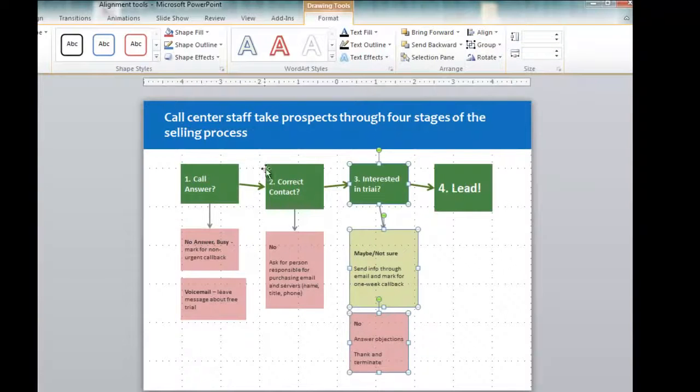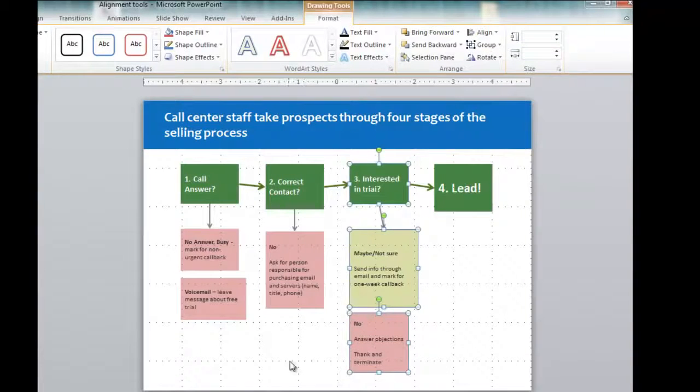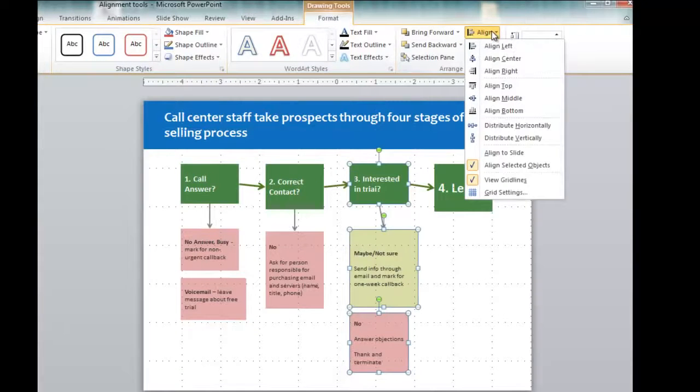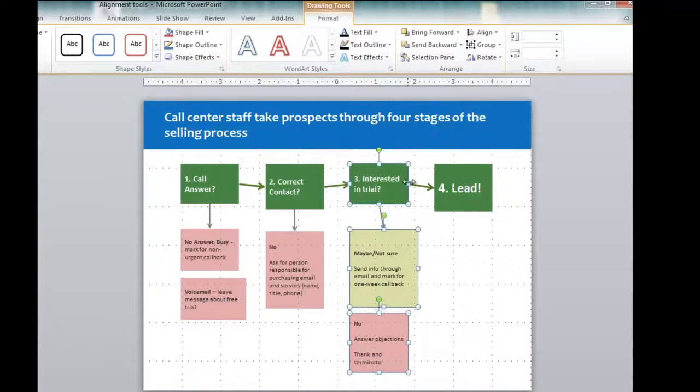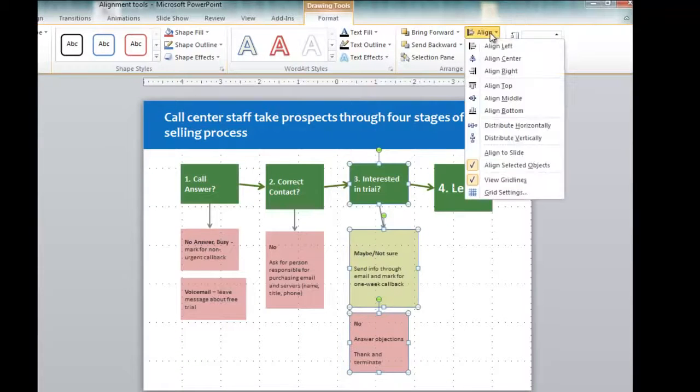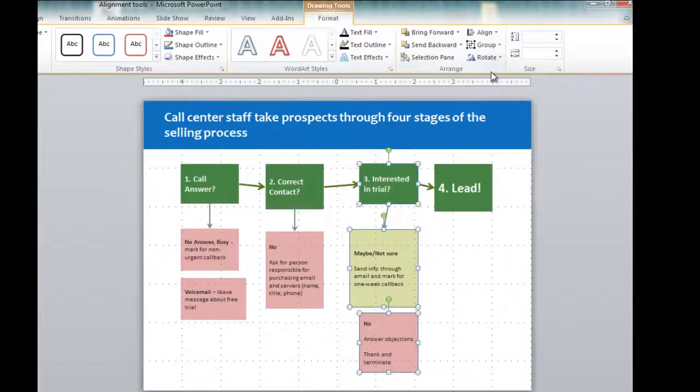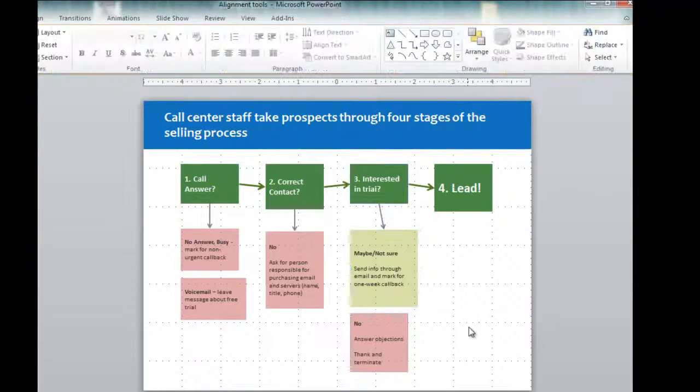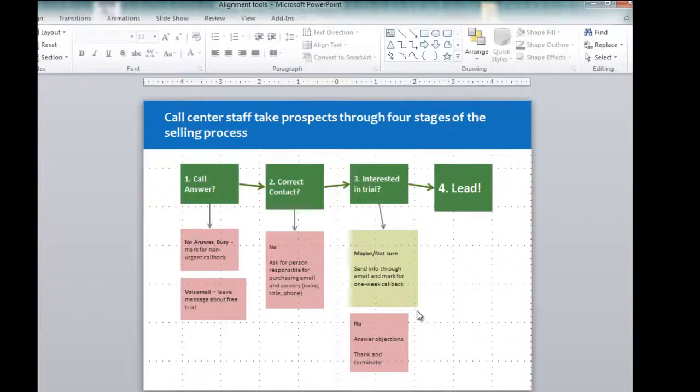If I had said align right, for example, if I had these three elements and I said align right, they're all going to align with this line because this is the furthest right.